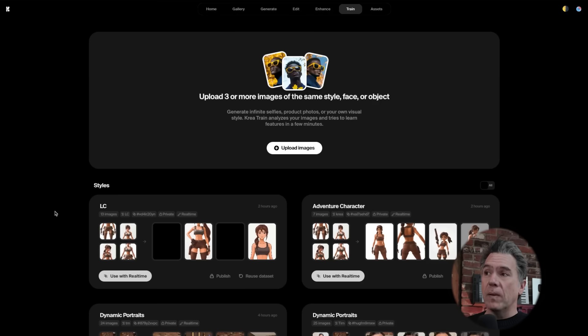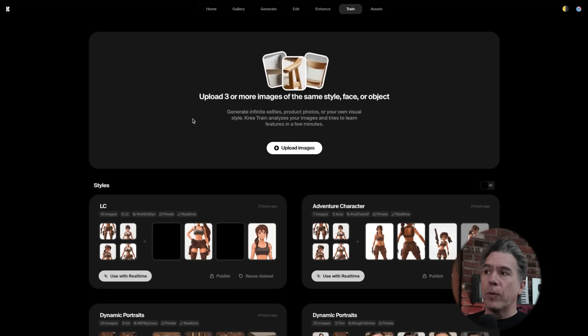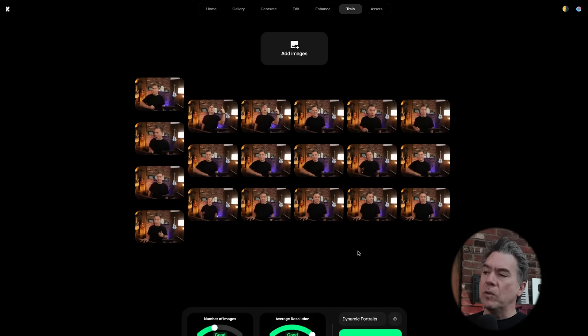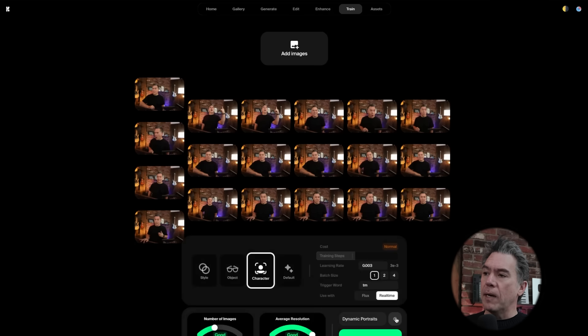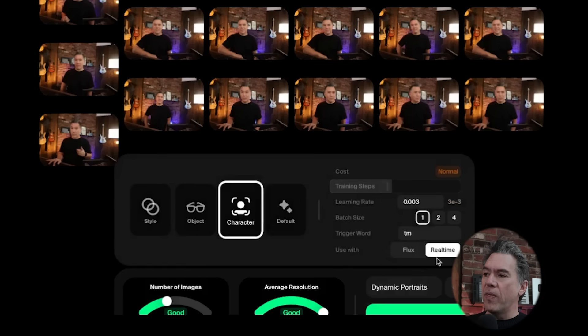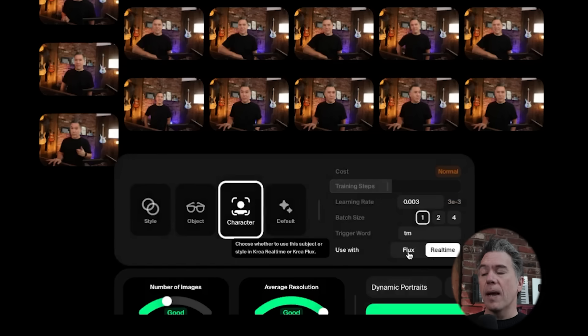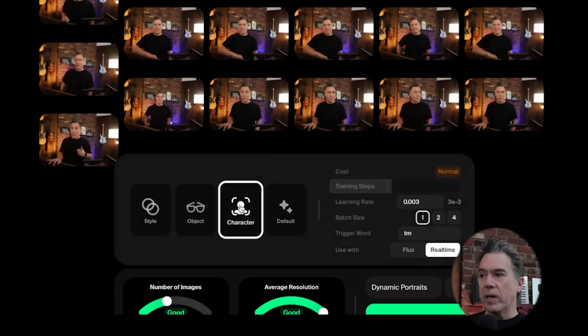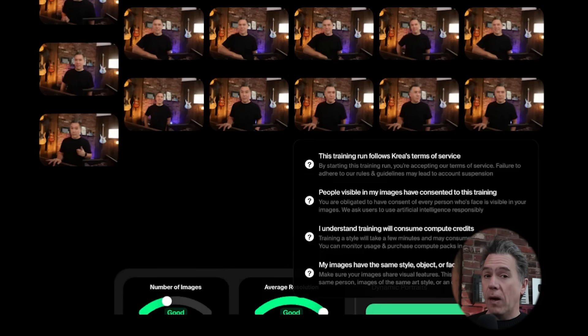CREA has actually solved this by allowing you to train up a model and then use it in the real-time module. To do so, you just upload three or more images of the same style, face, or object. Luckily I have a whole folder of photos of me pointing at nothing and making shocked faces. To use this for real-time, come to the gear button and make sure the tab is turned on to real-time — it defaults to Flux. Use the character preset, hit Train AI, and off it goes.